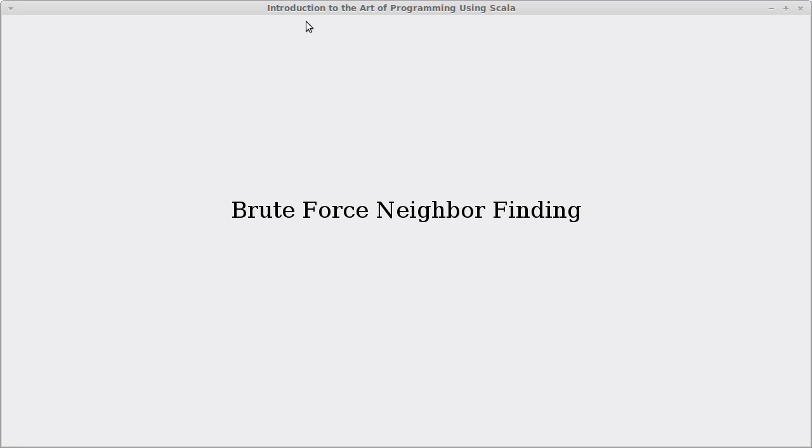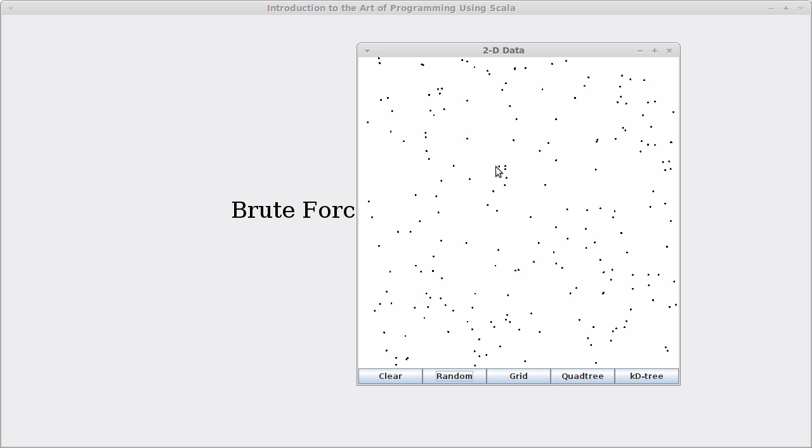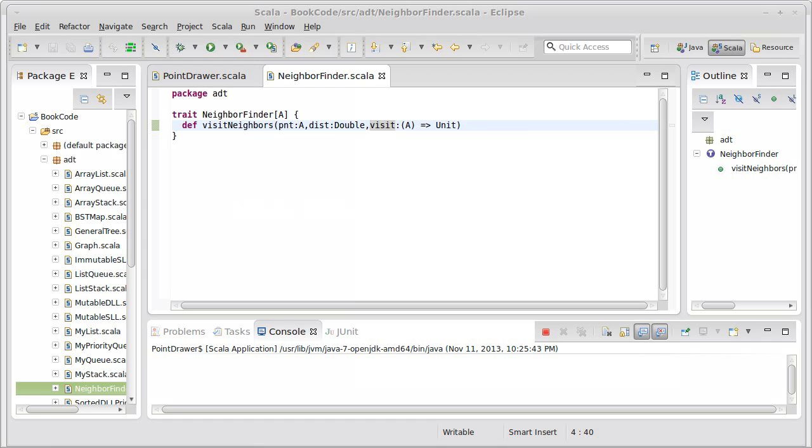Welcome back to the video lecture series for Introduction to the Art of Programming Using Scala. In this video, we continue talking about spatial data structures, and we're going to continue some of the code we started last time and looking at brute force attempts to find neighbors.